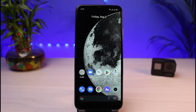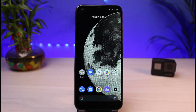You might have a standard plan and want to upgrade to premium ultra HD, or you might want to downgrade to the basic plan. Whatever the reason is, make sure to watch this video till the end because I will show you how you can do that.